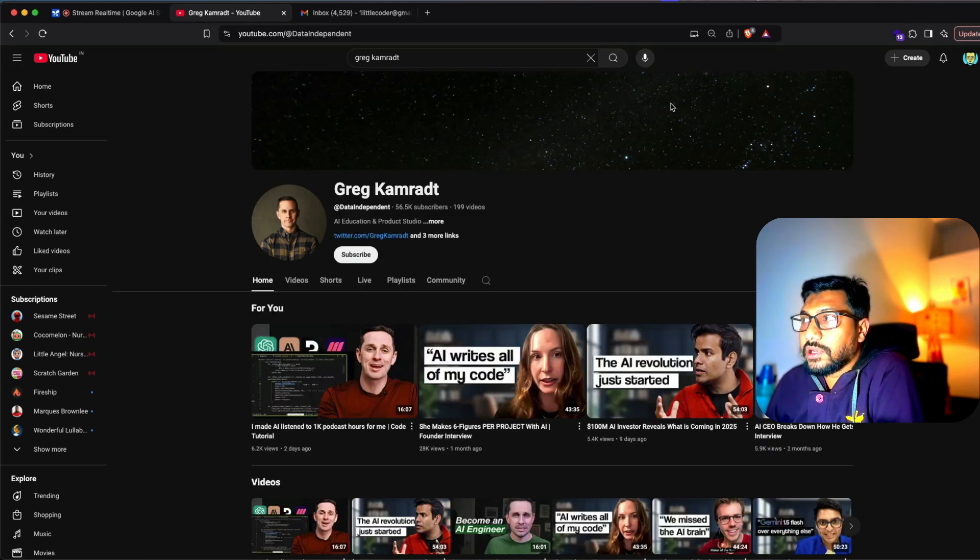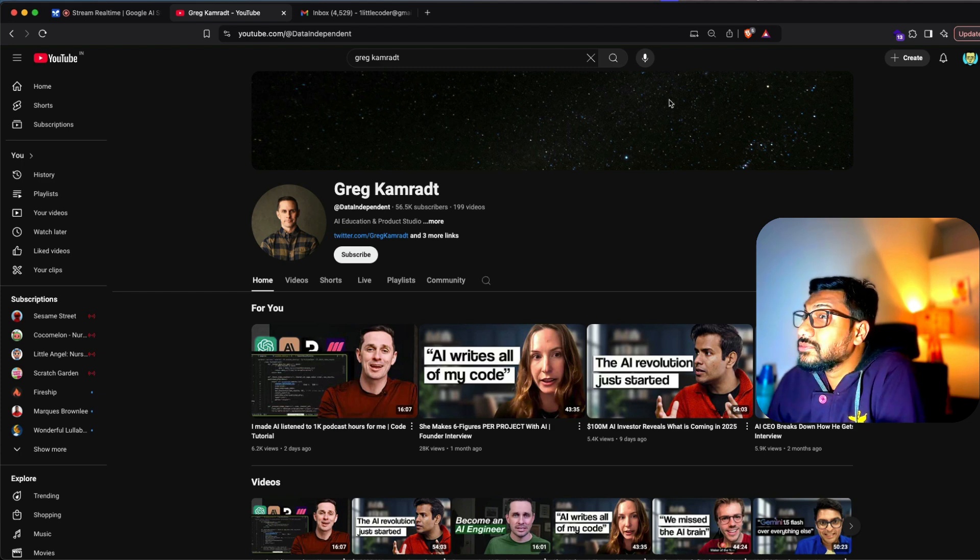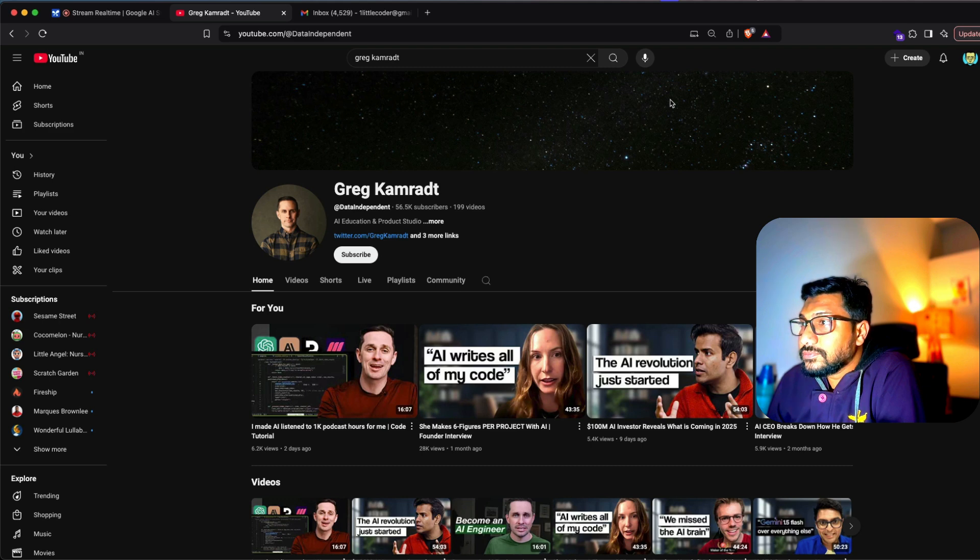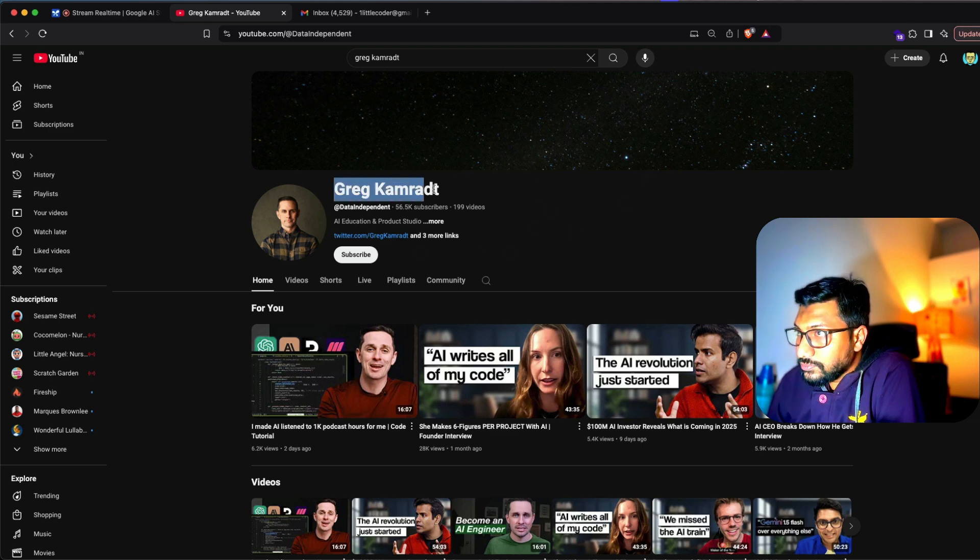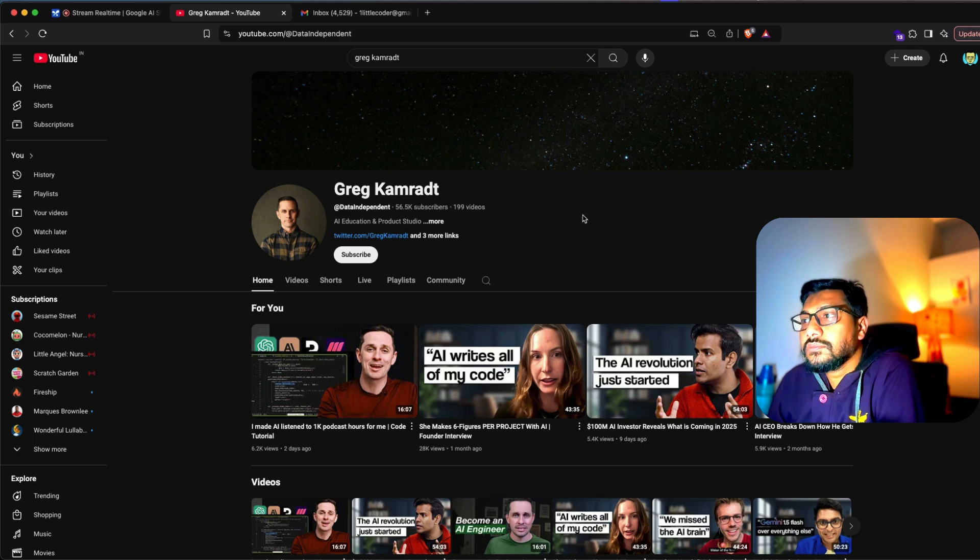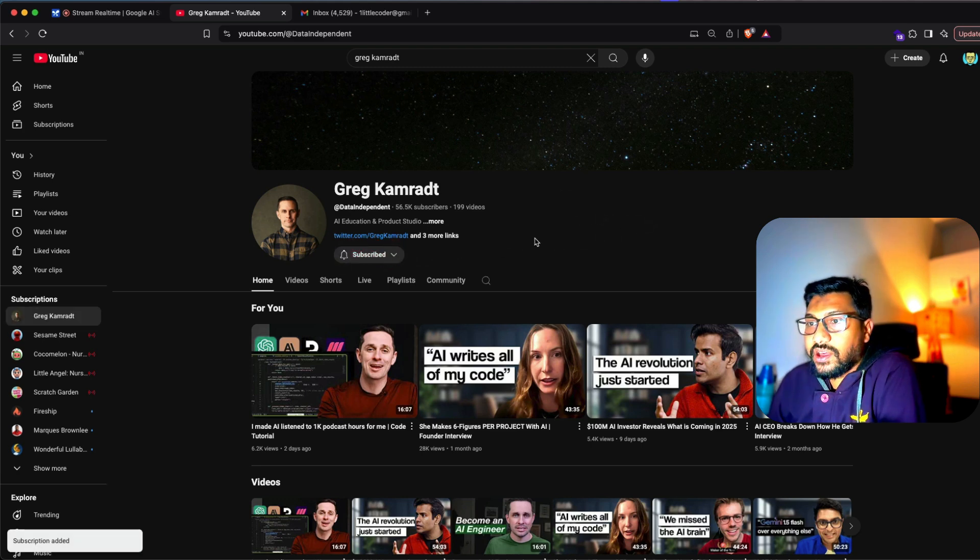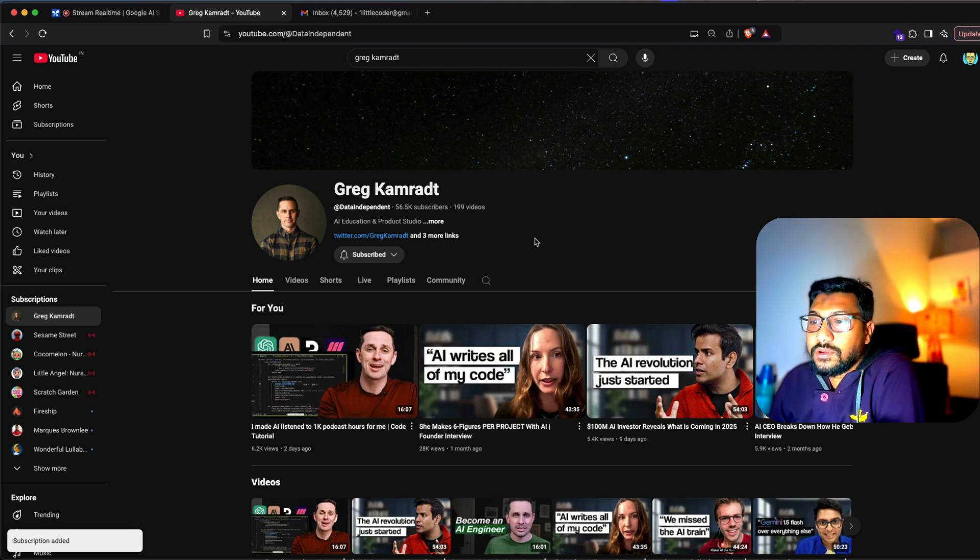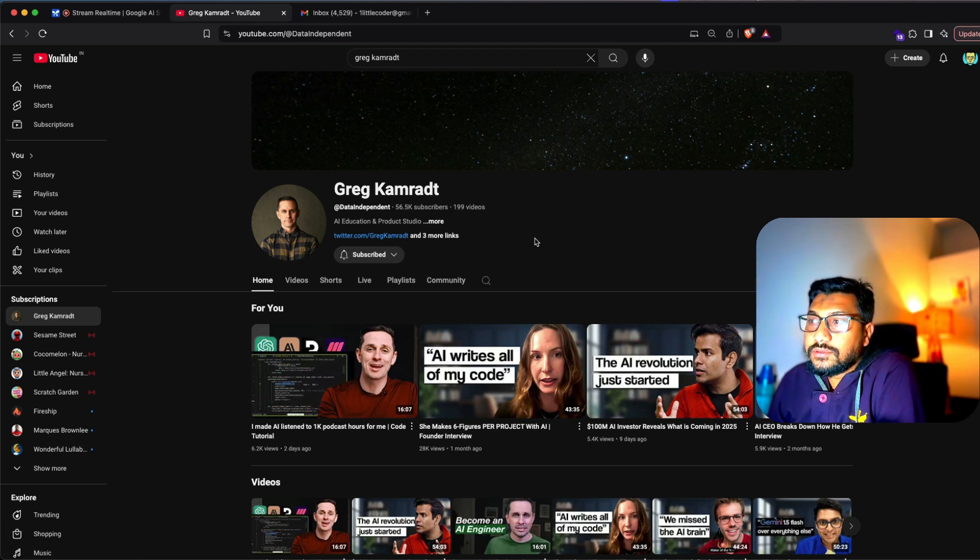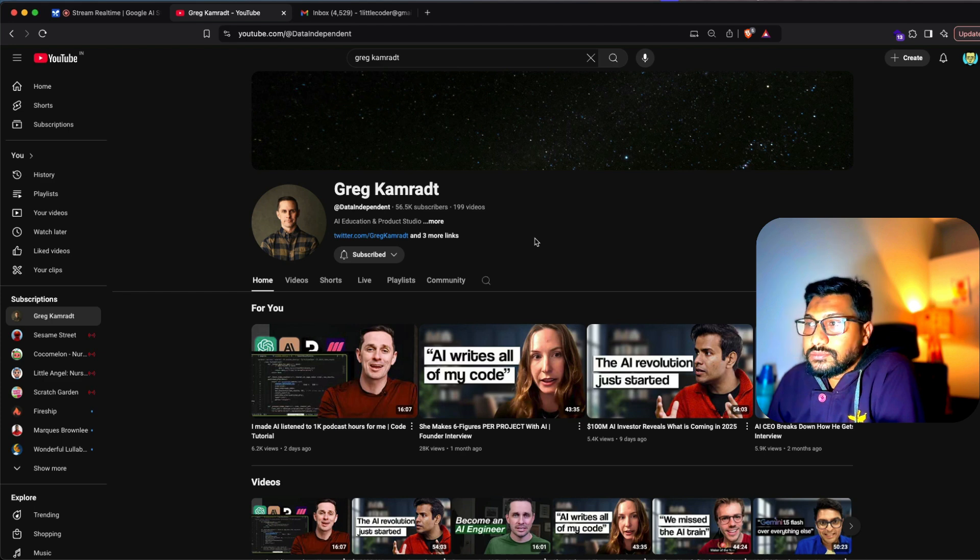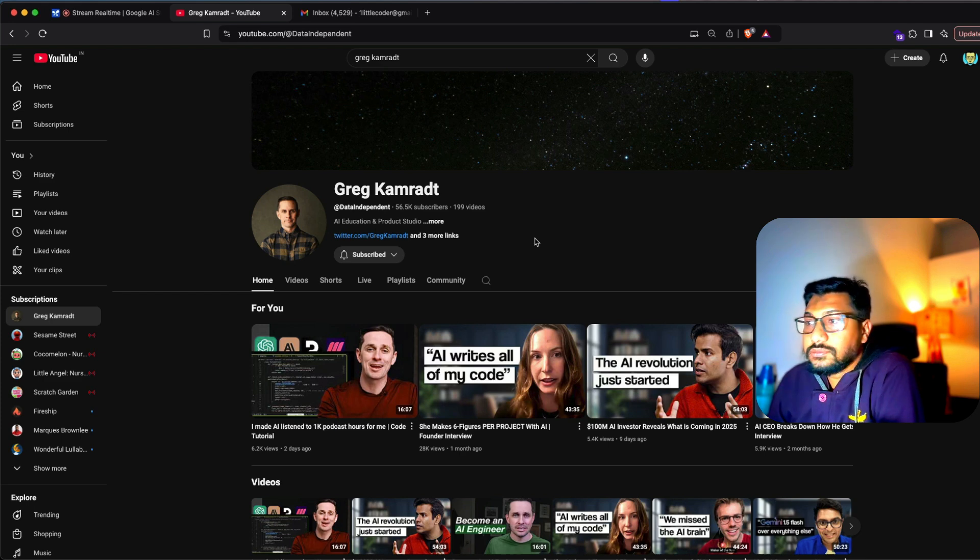I hope I'm inside the channel right now. [AI: You are on the channel page now. Confirm that by looking at the top of the page, it shows the channel name Greg Kamradt. Now to subscribe, just click the subscribe button that's right below the channel.] Can you check if I have subscribed correctly? [AI: Yes, I can see that you have successfully subscribed to Greg Kamradt. The subscribe button now says subscribed. Is there anything else I can help?]